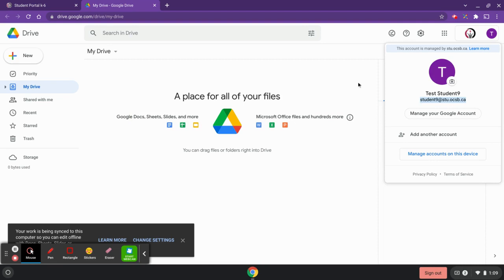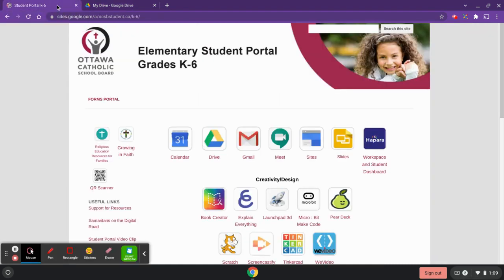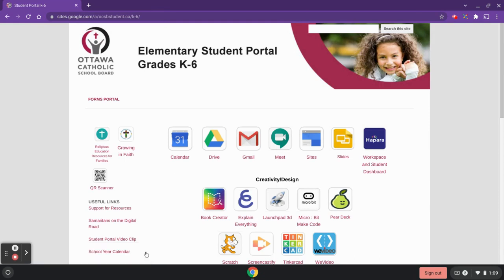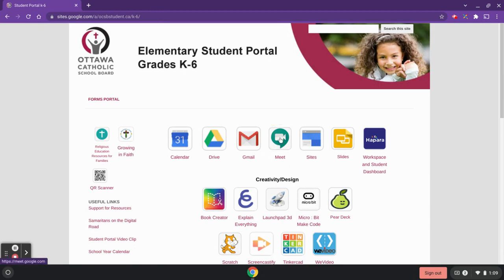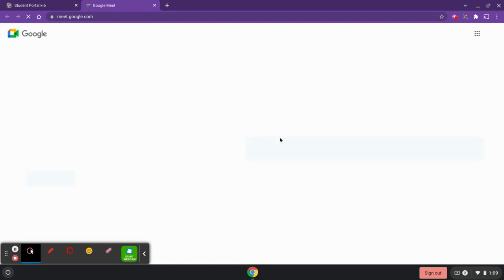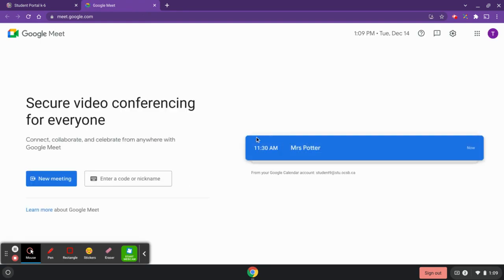Now that we've checked to make sure we're signed in properly on our Chromebooks, I'm going to head back to the student portal — I'm ready to meet my teacher in the Meet. To do that, I'm going to click from the student portal onto the Google Meet icon, locate the class I'm currently in, which will show the start time, and then click into that Meet.